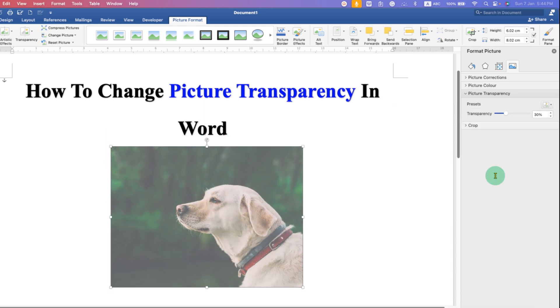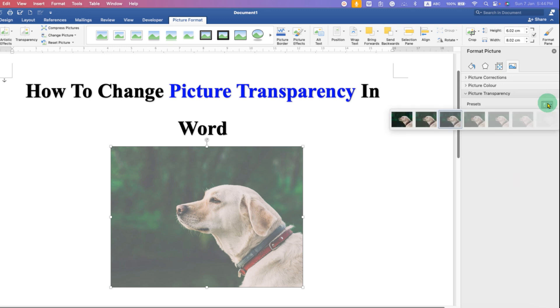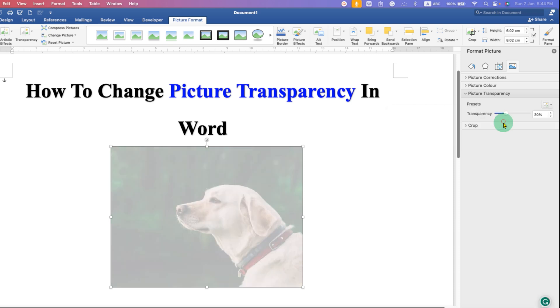You can see how much transparency is applied. It is currently at 30%. If you choose more transparent, you can see the transparency percentage change.